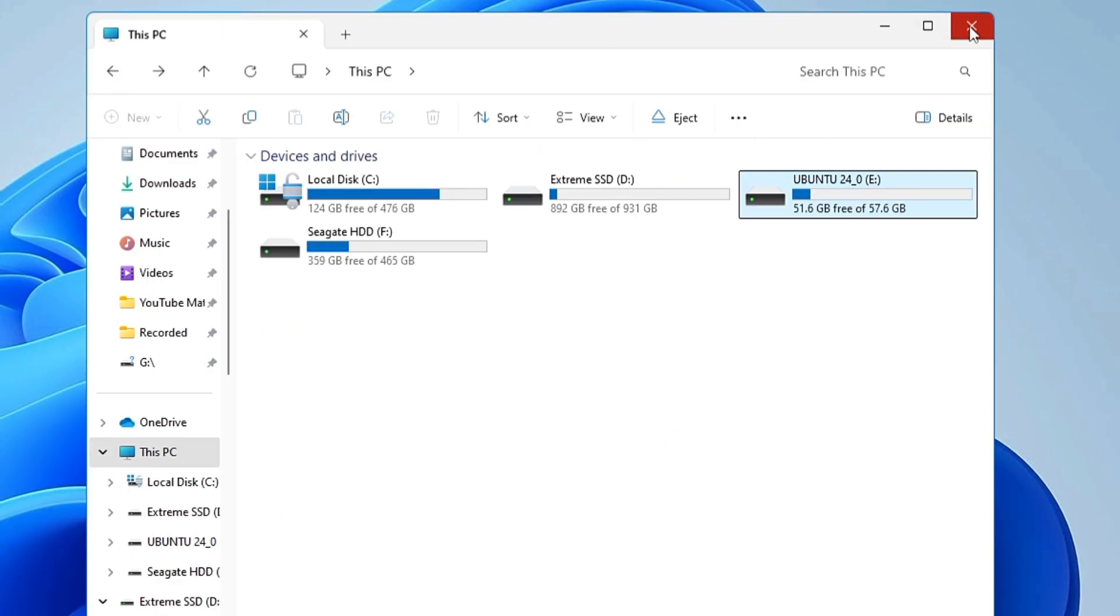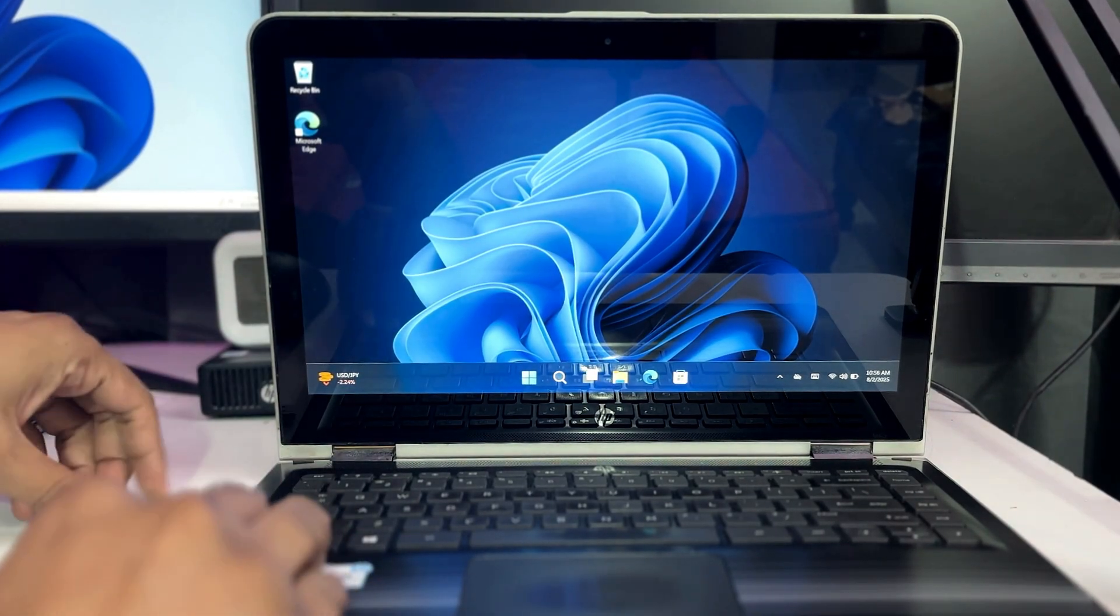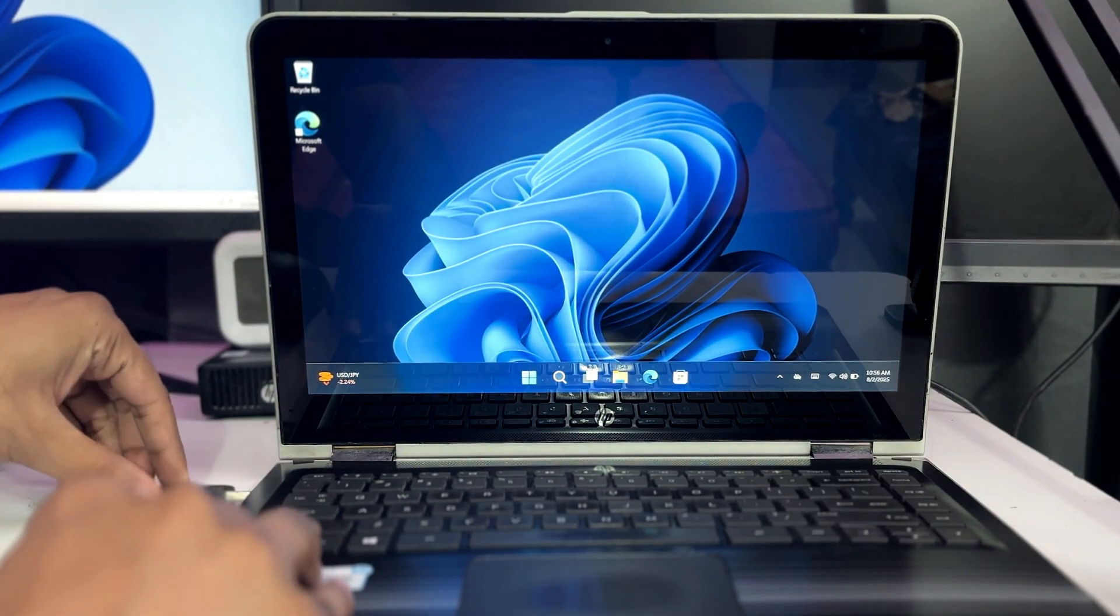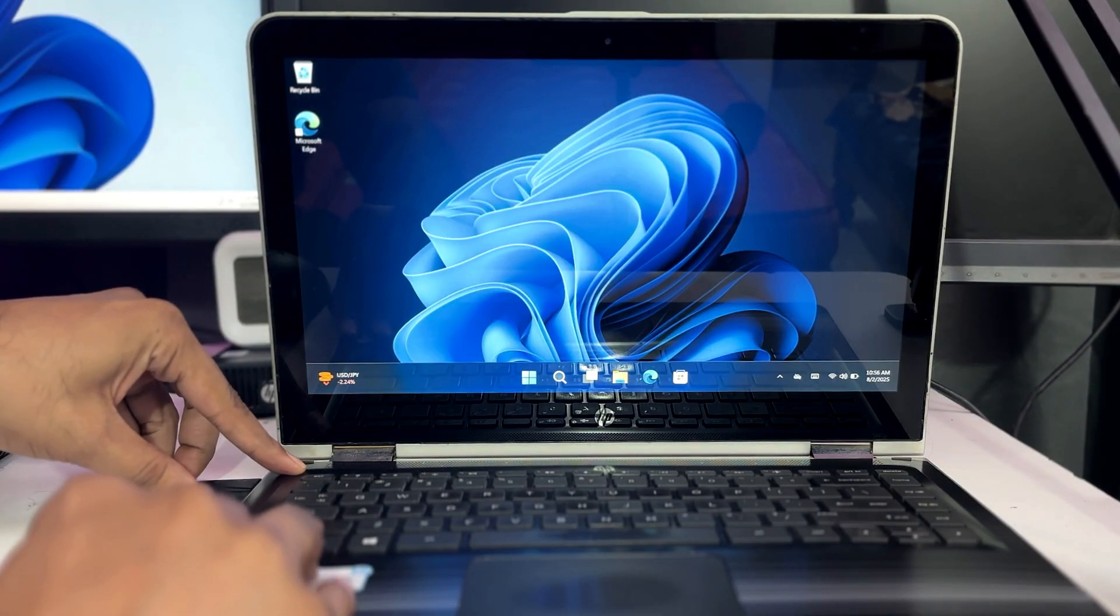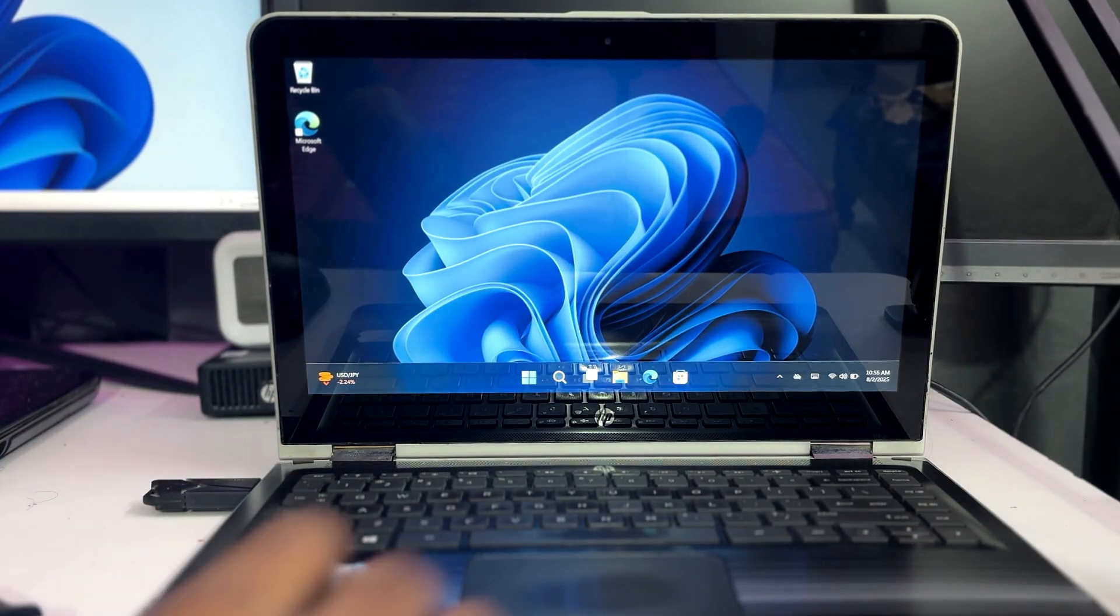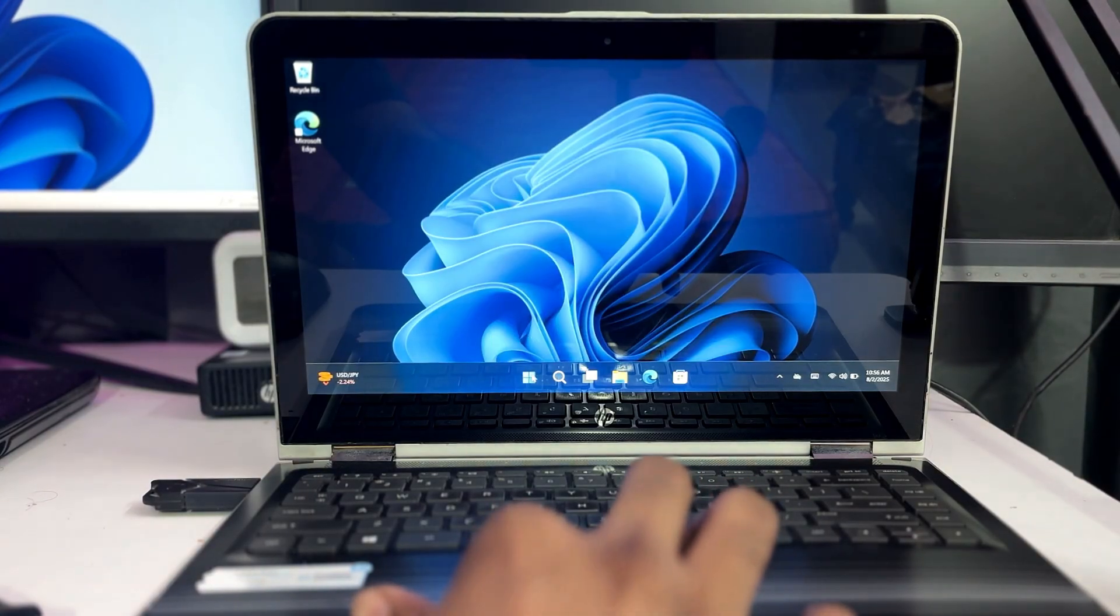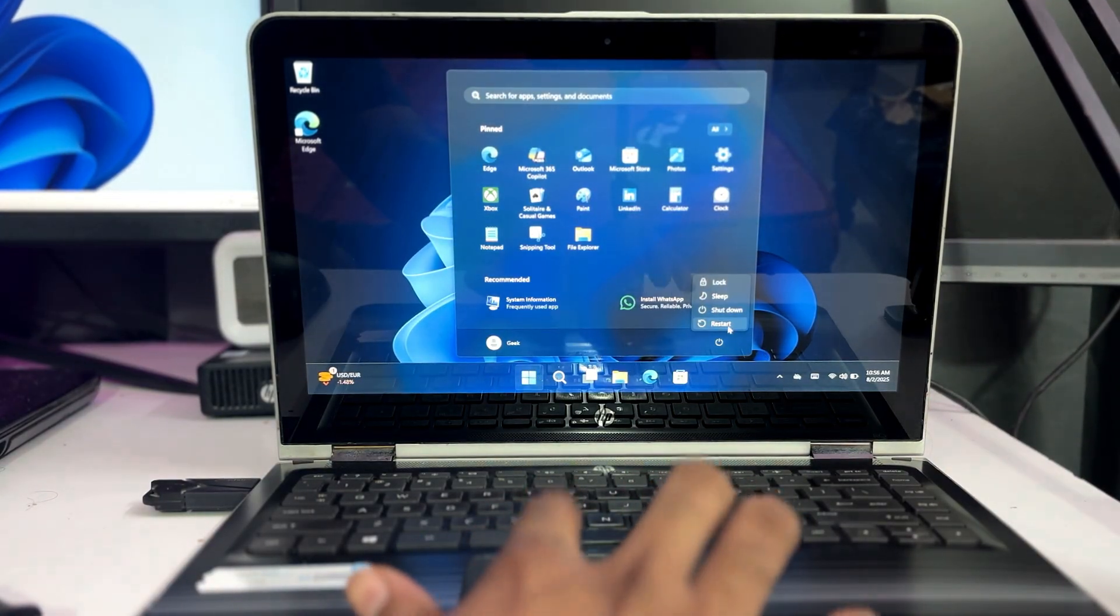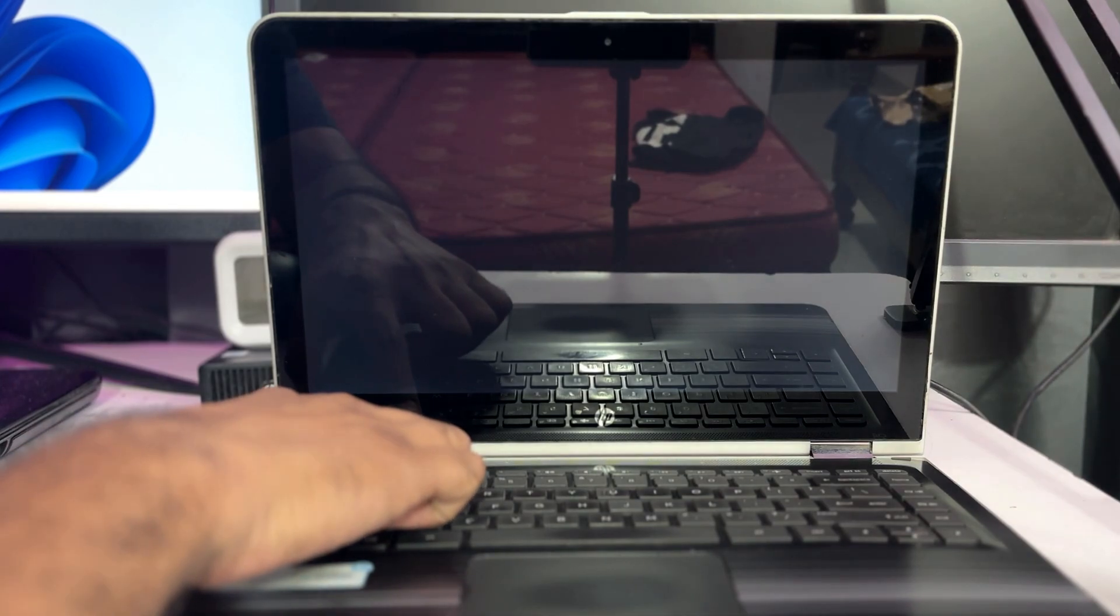All right, so now we are good to go. So I will connect this bootable USB to my laptop where I want to install Ubuntu and I want to switch from Windows 11 to Ubuntu. So connect the USB, restart the computer so that we can boot with this bootable USB.